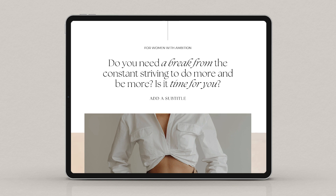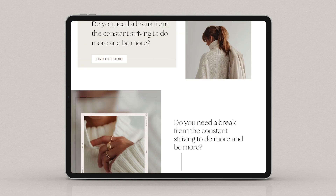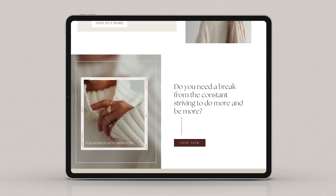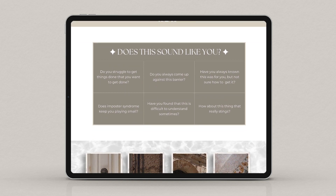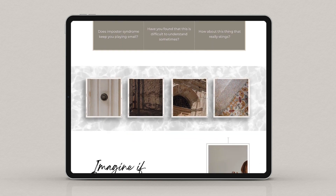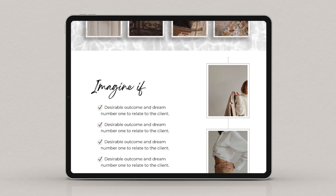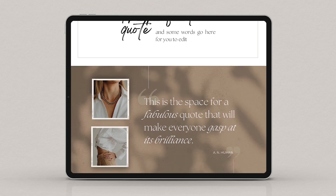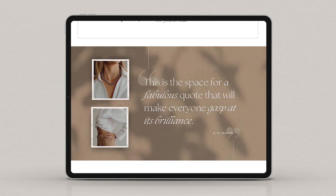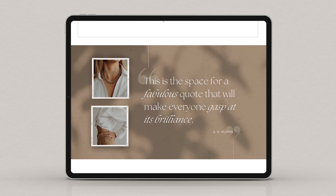It begins with a strong headline and has a placeholder for images as well as subtle video backgrounds throughout the template to add interest and attract attention. It has two other options for header sections, then an animated graphic for sign-ups, an explanation of pain points, a visual break with an animated or video background, and some statements of desired outcomes with supporting images, followed by a quote and a section for testimonials or social proof.